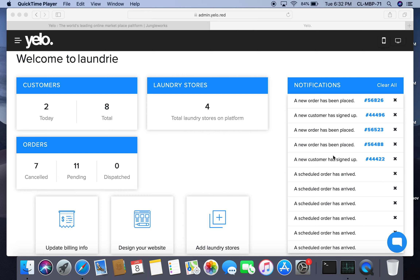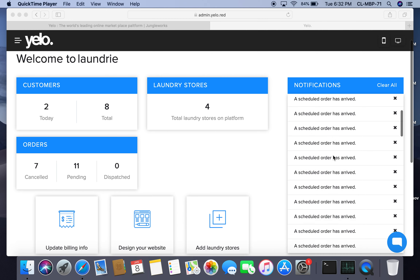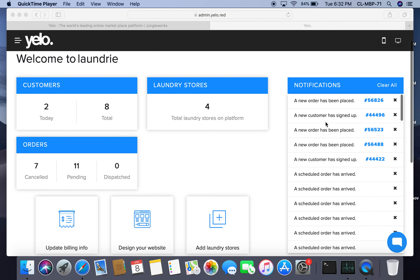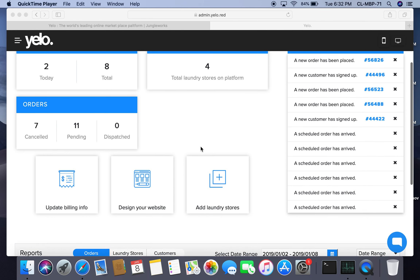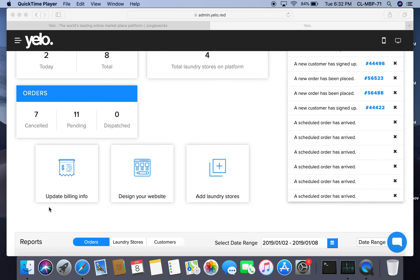Under notifications, we can have a view on what is happening on the platform. It shows that a new order has been placed, a new customer has signed up, and a scheduled order has arrived. Other heads like update billing info, design your website, and laundry stores will be shown in further demonstrations.